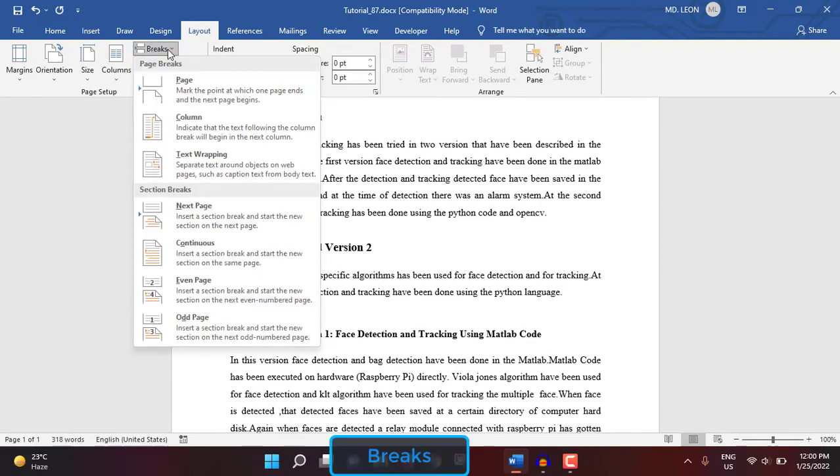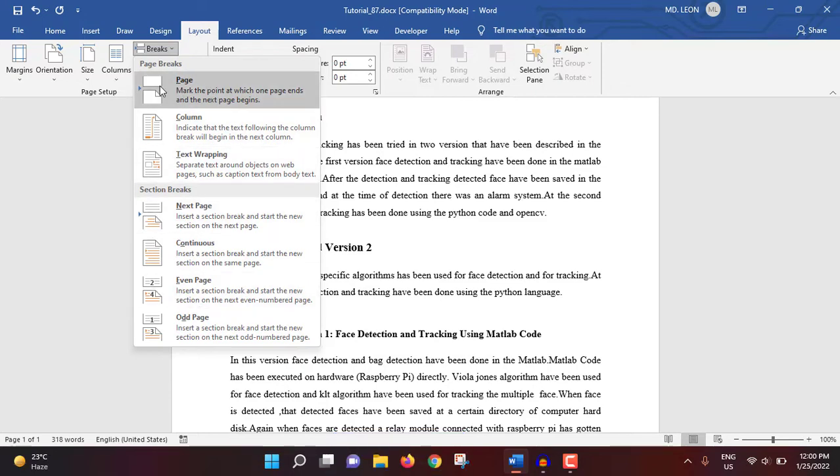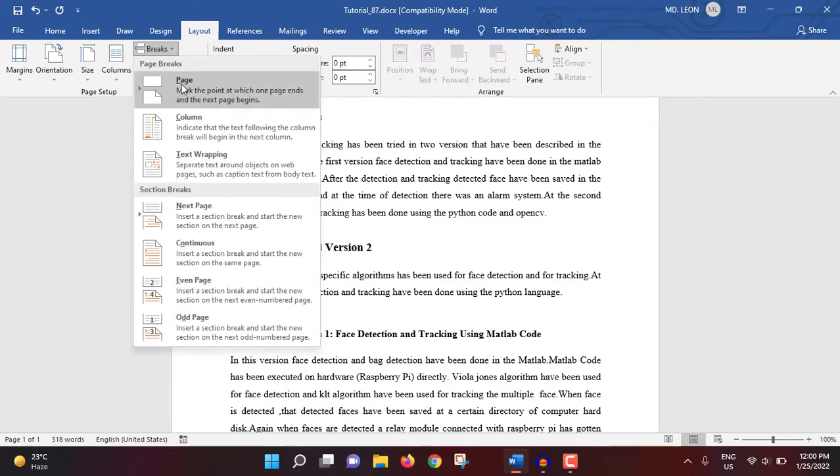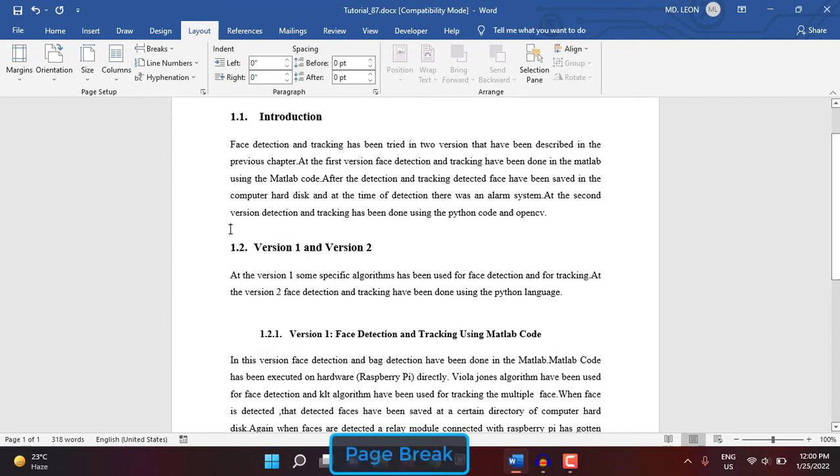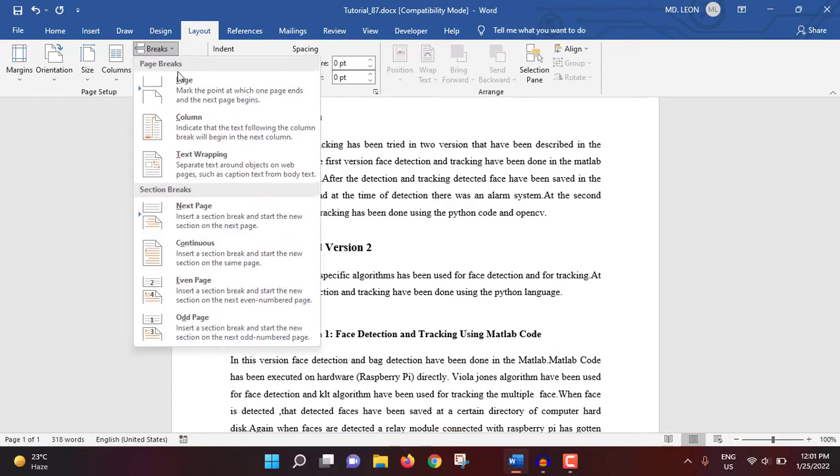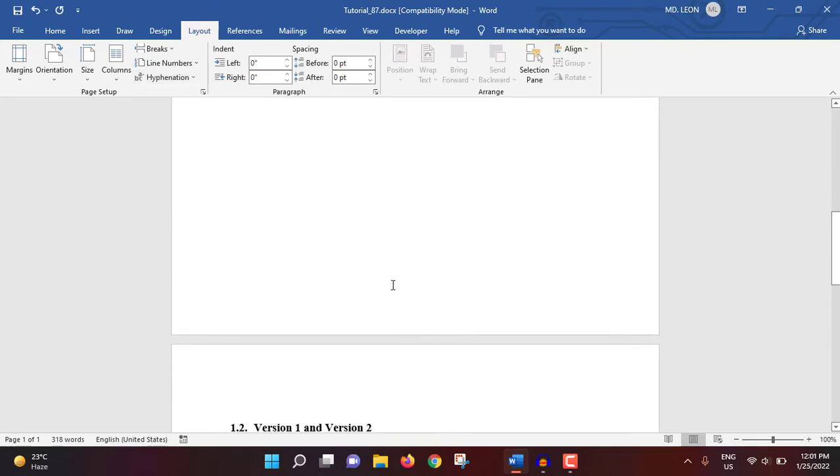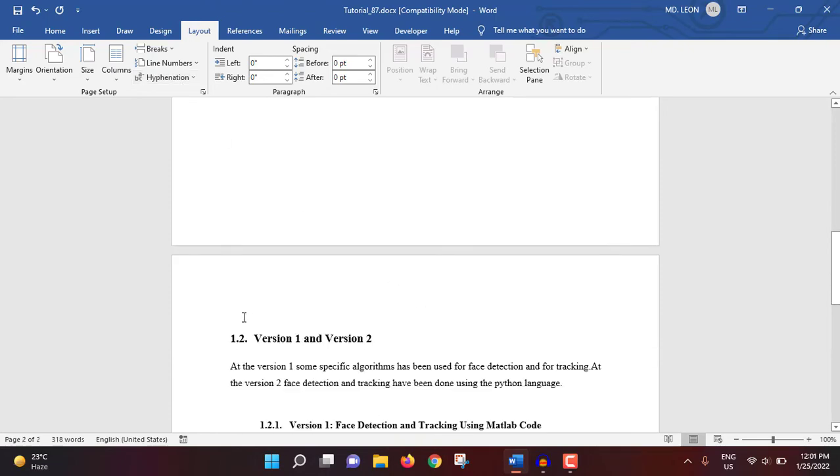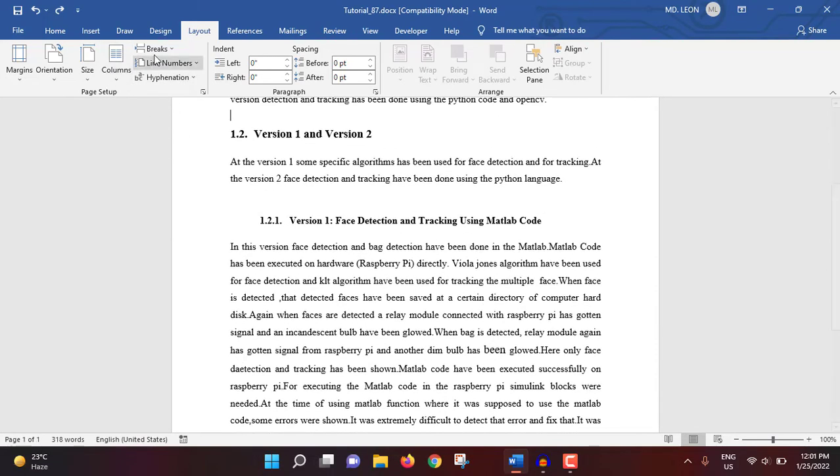Breaks can have different sorts. The first one is page break. If I select page break from here, then after this mouse pointer it will go to the new page. I'm showing you: breaks then page. See, it jumped to the next page. Control Z, I'm undoing.